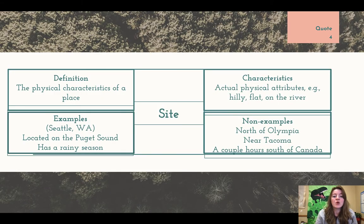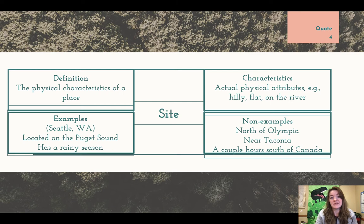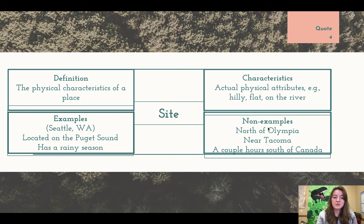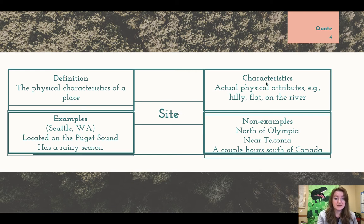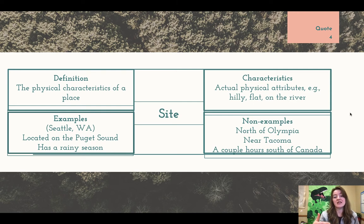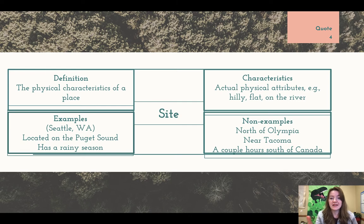First things first, let's look at the definition for site. We have a Frayer model here — a really great vocab tool. Looking at site — our word in the middle — the definition is the physical characteristics of a place: the actual physical attributes. For example, is it hilly? Is it flat? Is it on a river? What is the climate like? Those are the actual physical attributes.